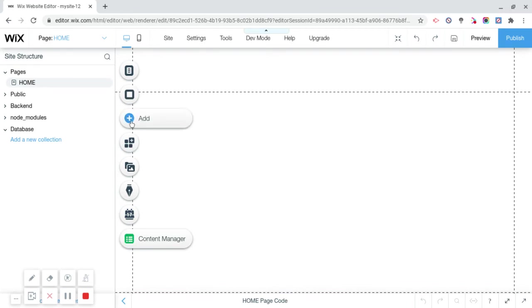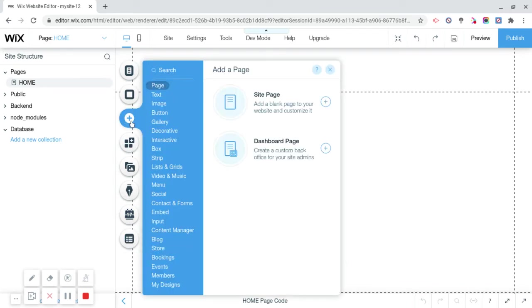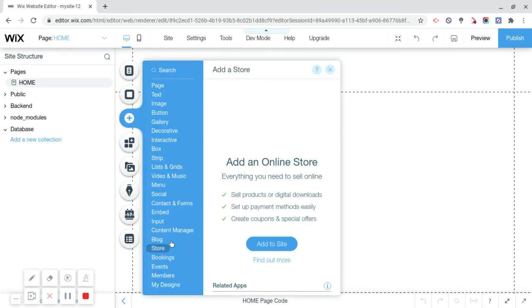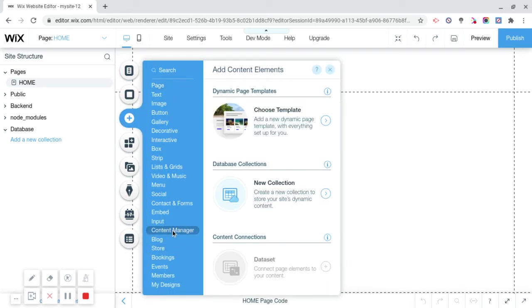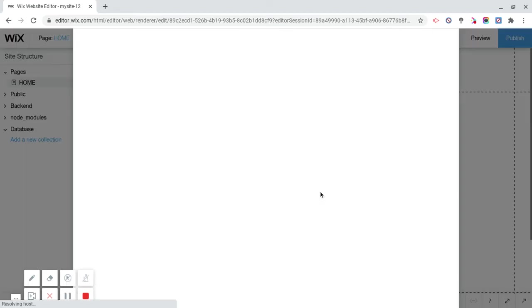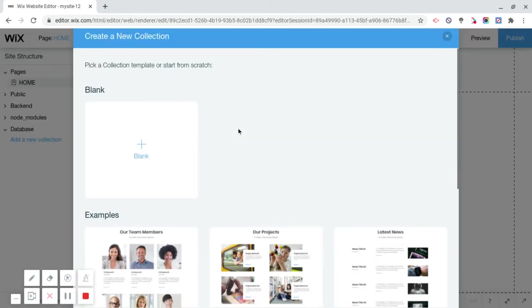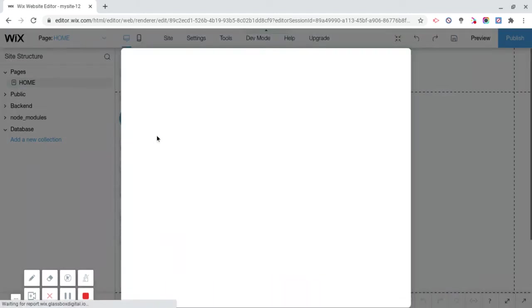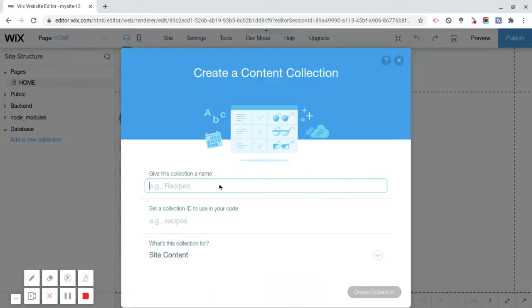The way we do that is we're going to click on add, click content manager, I'm going to add a new collection and we're just going to name this posts. Databases are basically what makes the site actually work. When you click new collection, you're going to click on blank, you're going to name this posts.